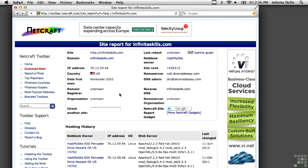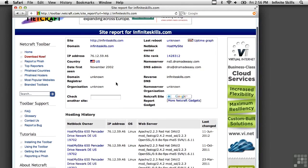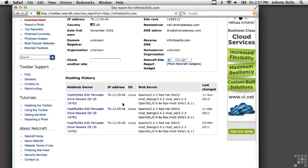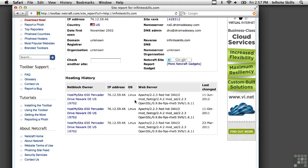But even more useful than that is looking at what different companies run for their websites. You can see here, infiniteskills. Date first seen was in November 2002, and we have a little bit of hosting history here. The IP address doesn't look like it's changed over the last couple of years, and they have been on a Linux platform running Apache 2.2.3. Looks like they're on Red Hat, and they've got some modules that have been installed on Apache as well.